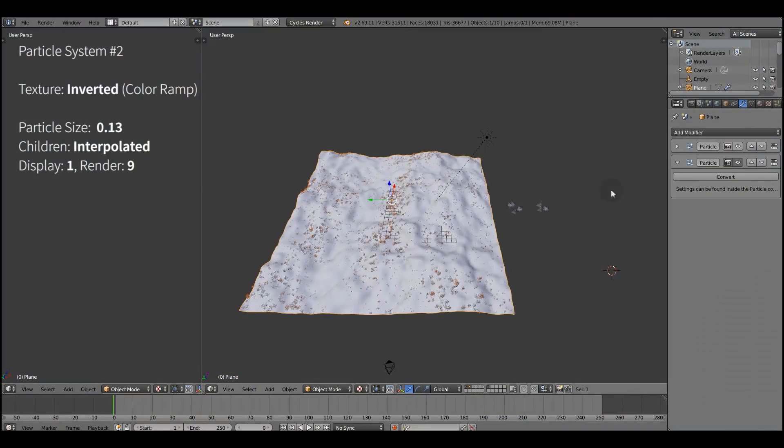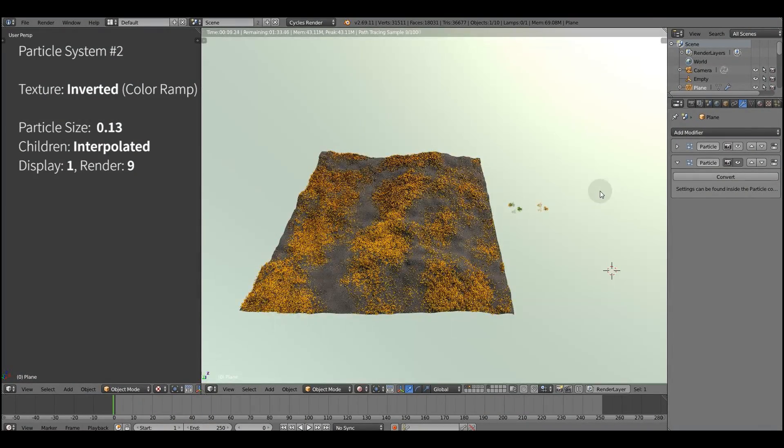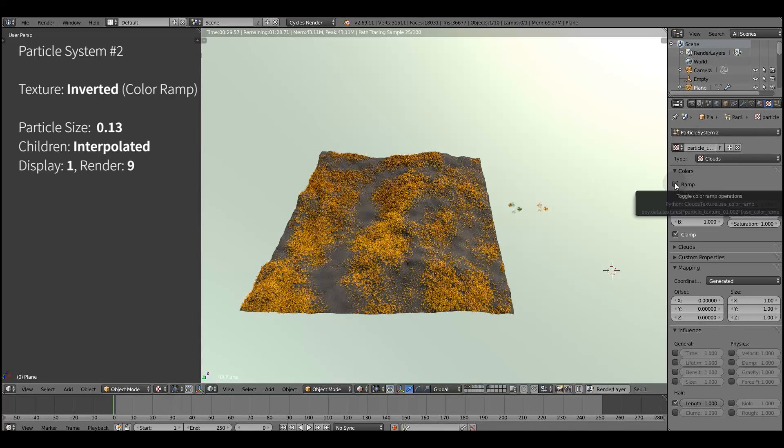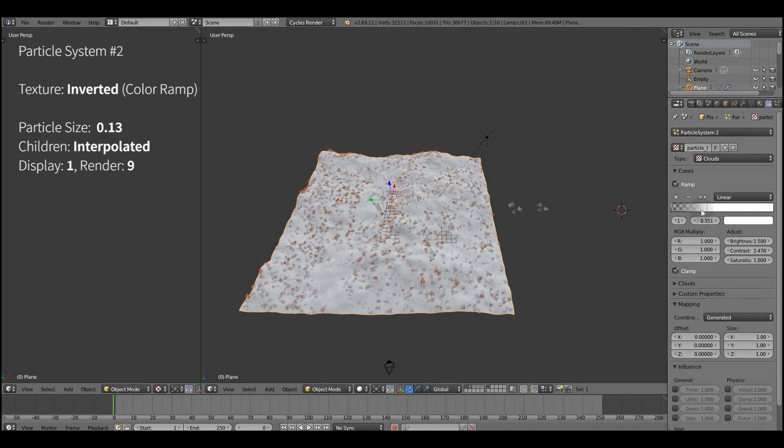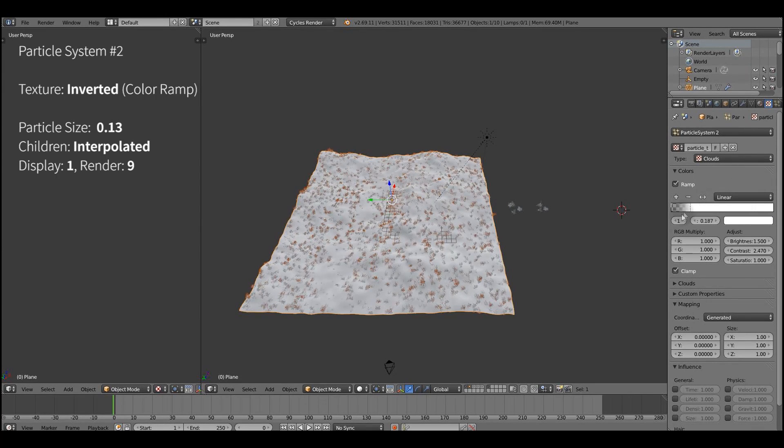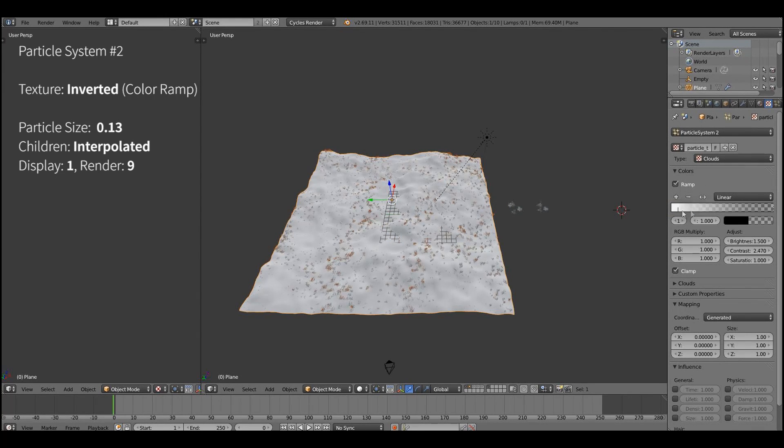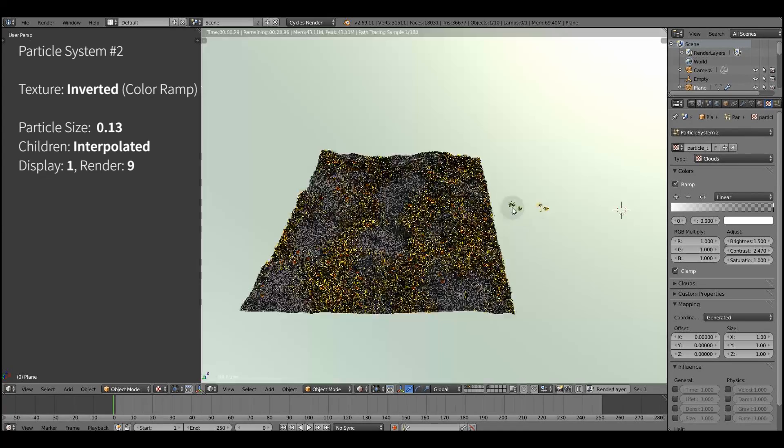Let's create a second particle system. Let's actually copy the first one with one distinct feature. We're gonna have the particle texture inverted using the ramp node. Basically what I'm doing here, I'm swapping the colors.